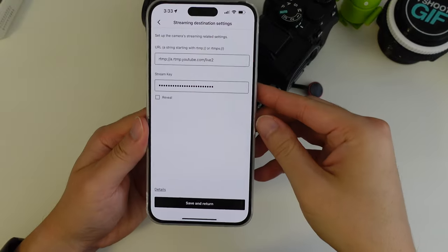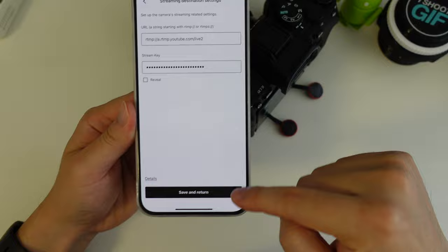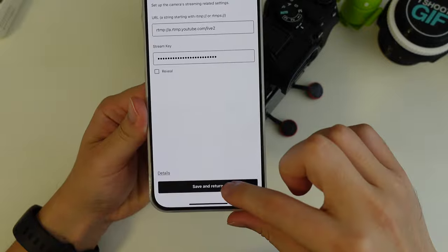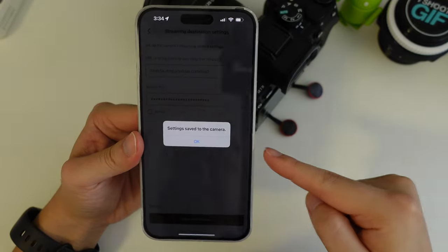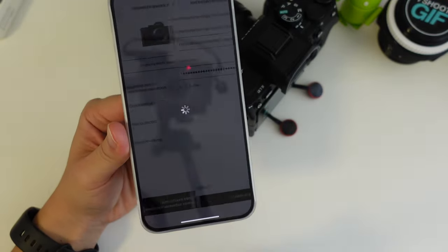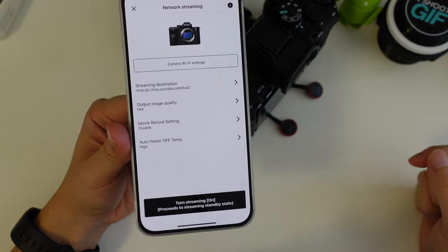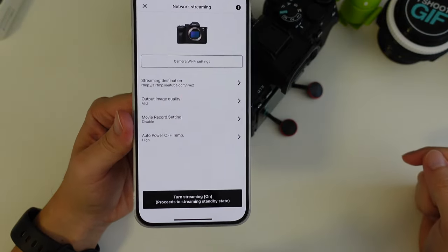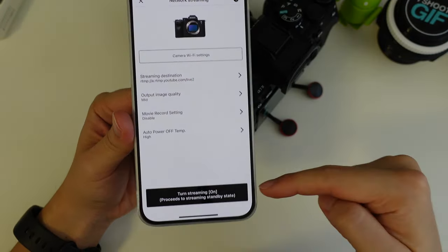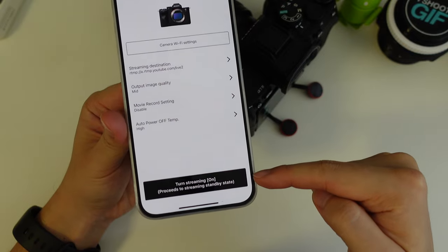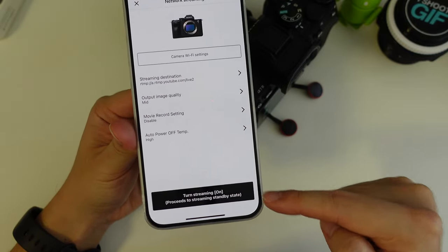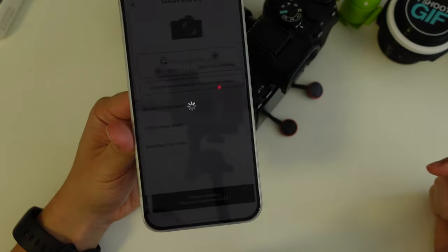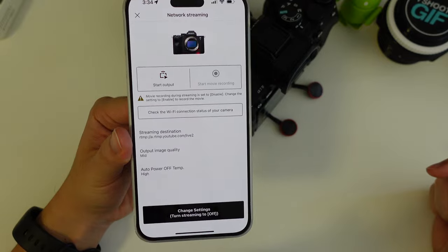So I have that stream key entered there. You tap save and return, and then it says settings saved to the camera. Now it'll take you back to this network streaming screen. It's a bit misleading what you do next, but that black square down there or that black text down there, that's a button. If you press it, it switches the camera into streaming mode.